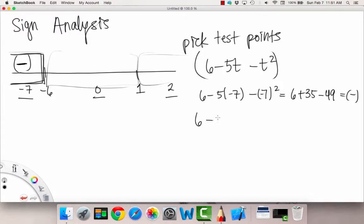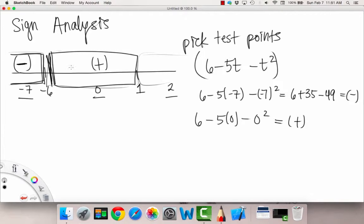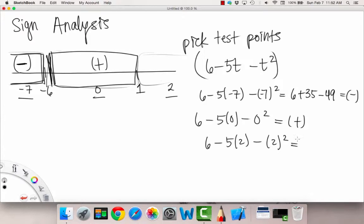Let's try our test point 0 — that's always a fun one. When we plug in 0, that's definitely going to be positive. So we write a plus sign inside that interval. And lastly, let's try positive 2: 6 minus 5 times 2, minus 2 squared, so that's 6 minus 10 minus 4, which is definitely going to be negative. So we have another negative interval there.